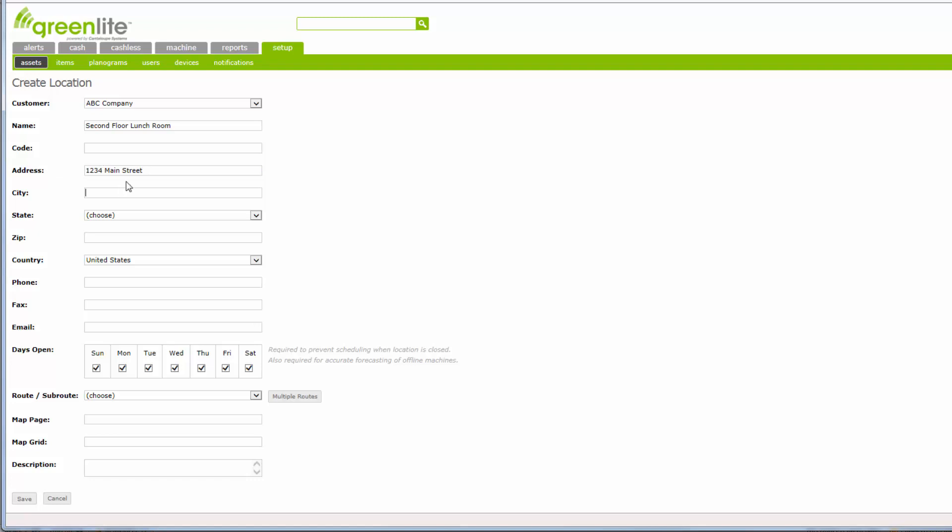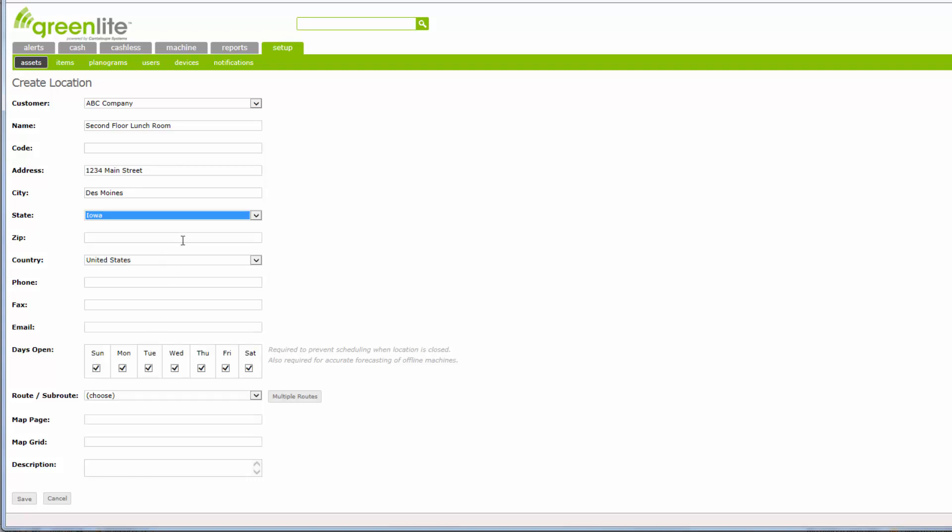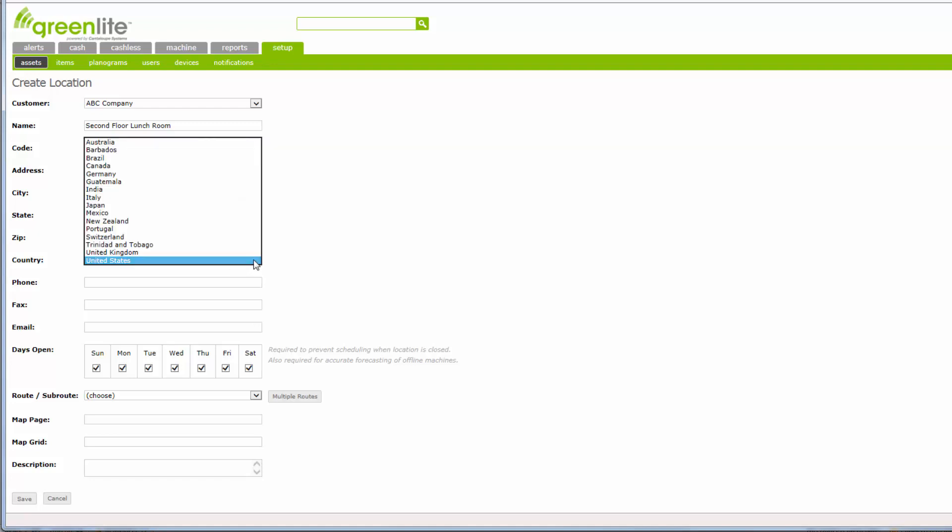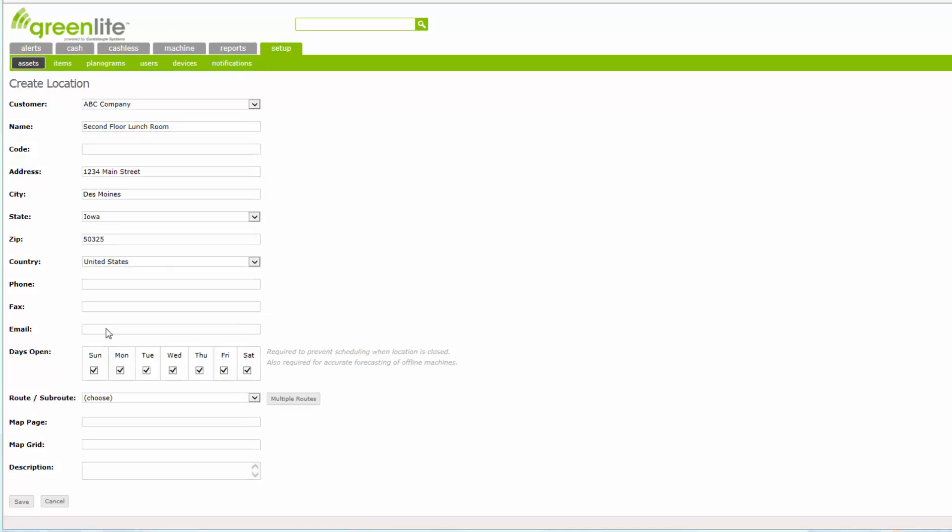Again, select the country or province. The United States is selected by default. If necessary, change this entry by making a different selection from the drop-down box. The phone number and fax number, as well as email, are again optional entries. The next field, Days Open, is not used in Greenlight and can be skipped.